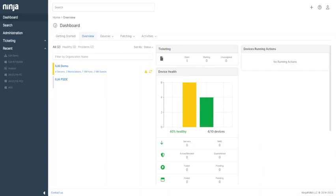Welcome to the dashboard of Ninja RMM. You'll see this screen right after you log in. You can see how many devices in your organization are healthy, how many have alerts, how many tickets are open, or whatever you want on this customizable dashboard.